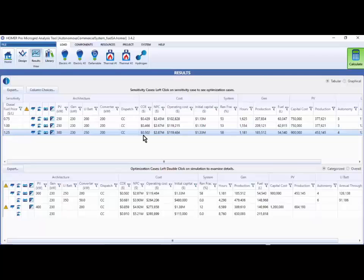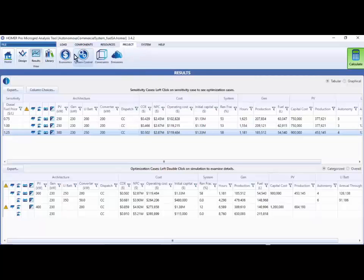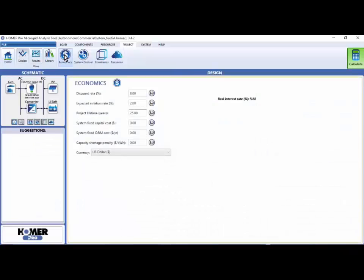To access the discount rate, select the project ribbon, and then click the economics button. You can see that we've already used a discount rate of 8%.